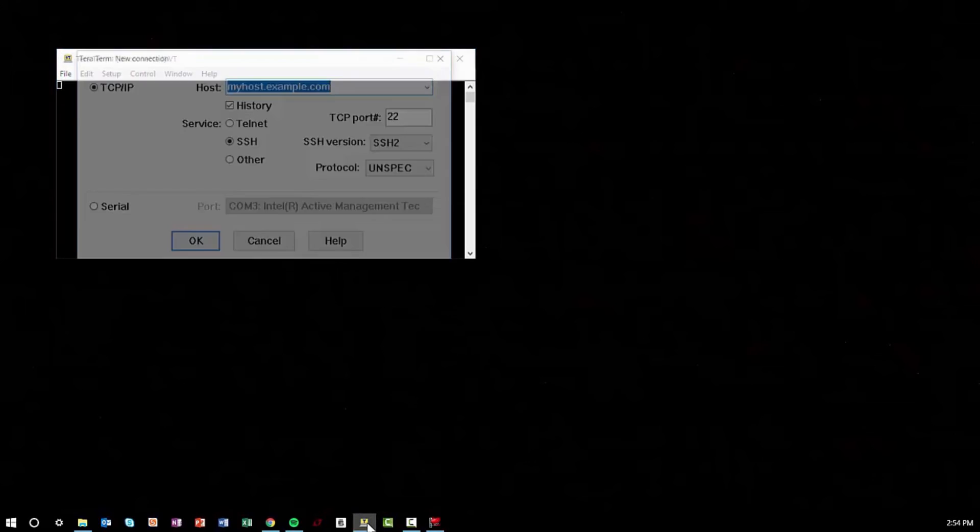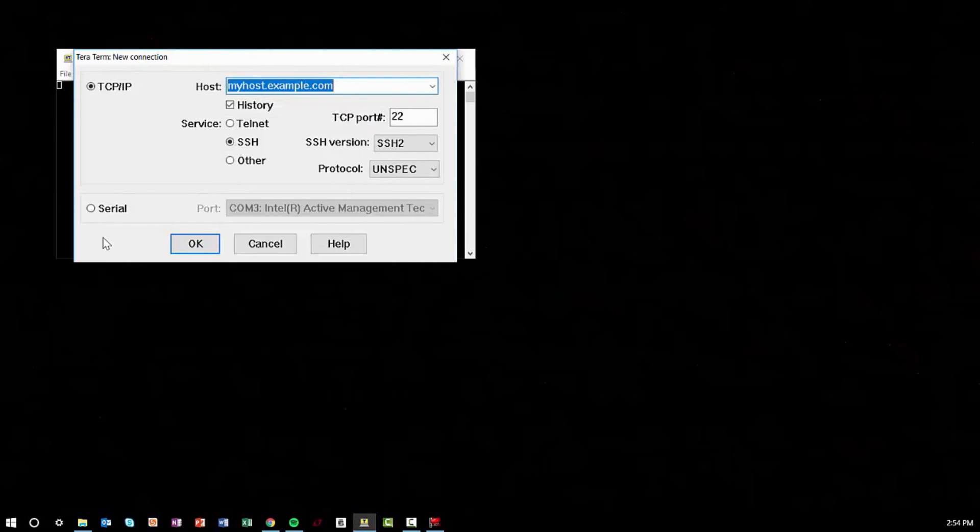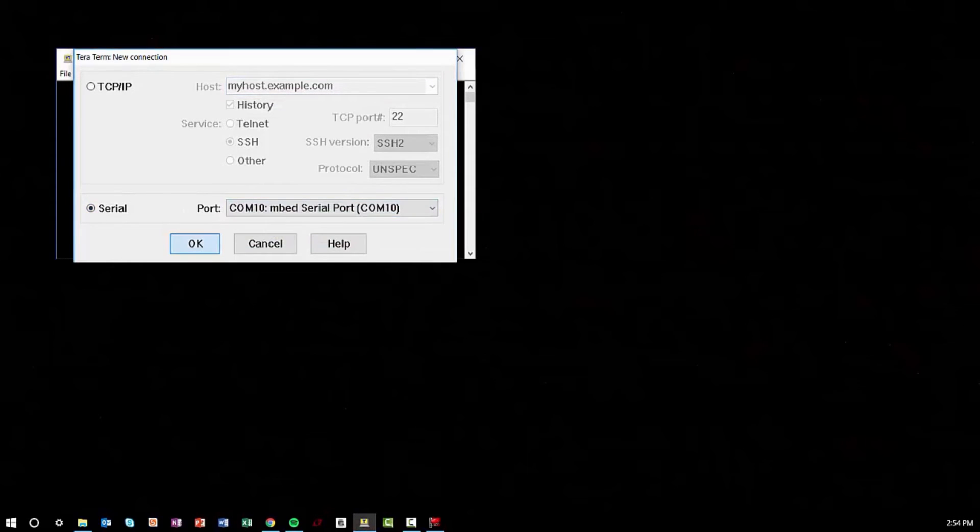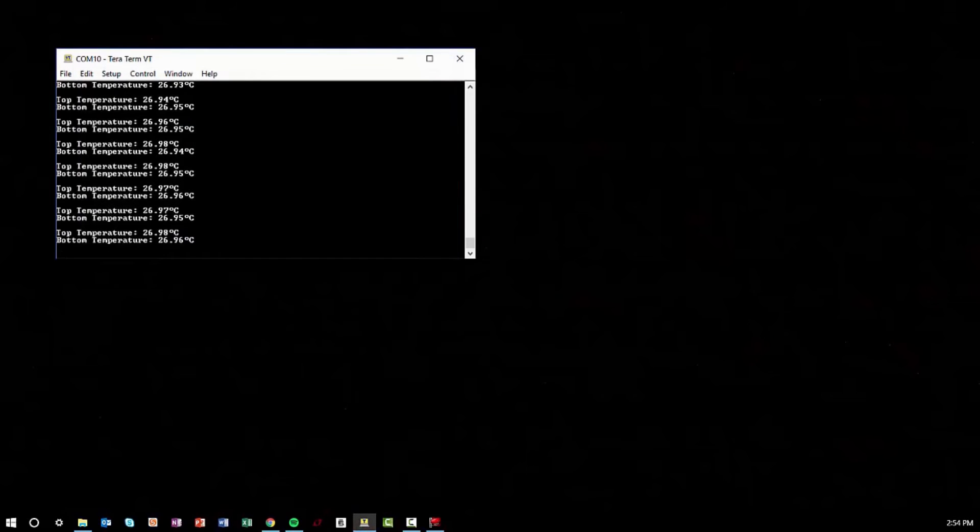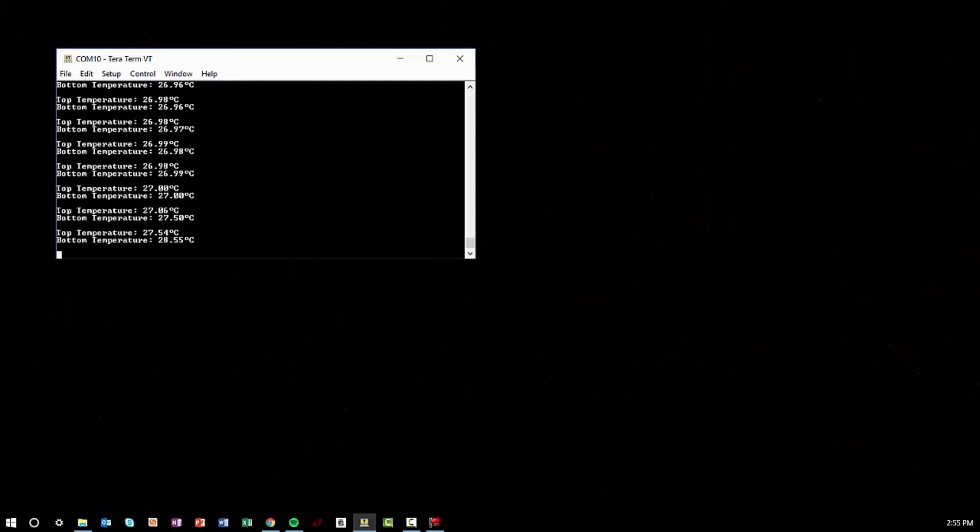Now I'll open a terminal like TerraTerm, select the embed COM port, and here we can see the temperature updating every one second. If I touch the bottom of the board, you can see the bottom warming up followed by the top.